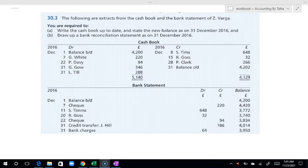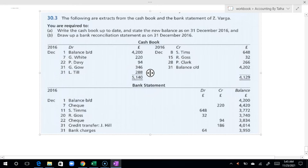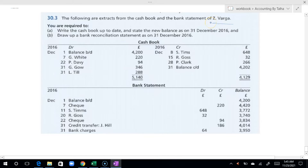Now we are going to ask about the bank reconciliation. We have this example. This is from the 30-point tariff of direct quotes. The business name is Z-Worker. We can see that we have a cash book and this is the bank statement.